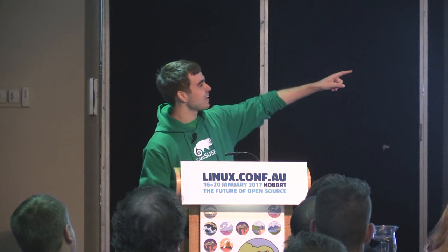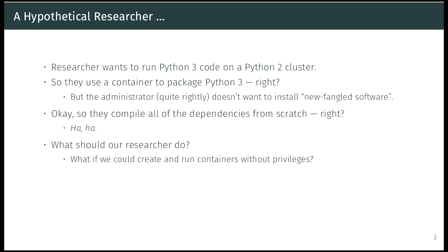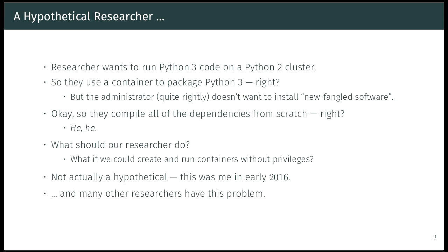So what is the solution? The key question is: why can't we use containers as an unprivileged user? This was actually me in 2016 — I was doing a research project, and it was not fun. I've talked to a lot of other researchers and people at CERN about rootless containers, and they have this exact same problem. The problem is more nuanced if you work for CERN, but the idea is the same: I want to run this thing without having to convince an administrator to sign off on 15 different forms. It's a real issue that needs to be fixed.